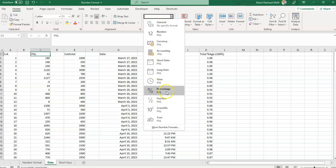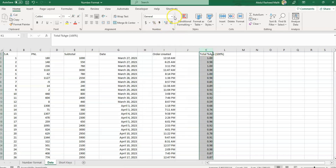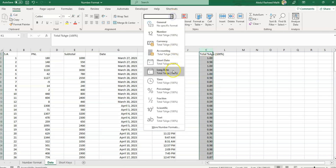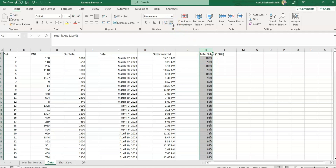The Percentage option formats a cell as a percentage with a percentage symbol and decimal places. If I click here and go to the Percentage option, it will convert the data into percentage format. If I want to remove the digits after the decimal, I can remove them from here, and if I want to add them back, I can click here.